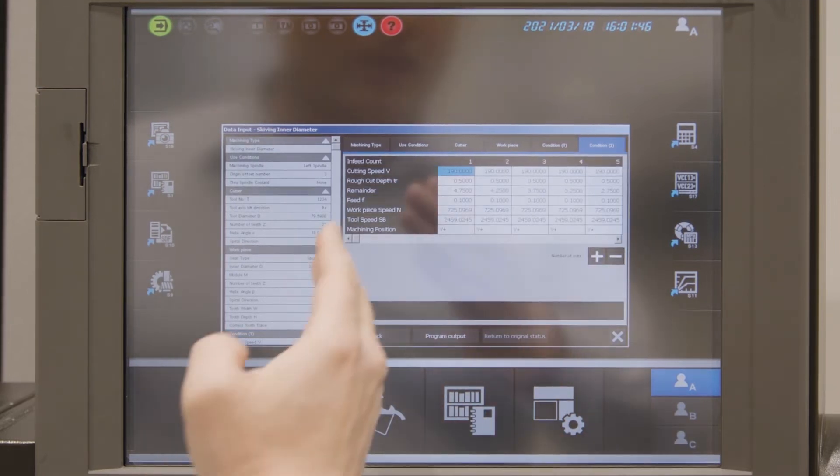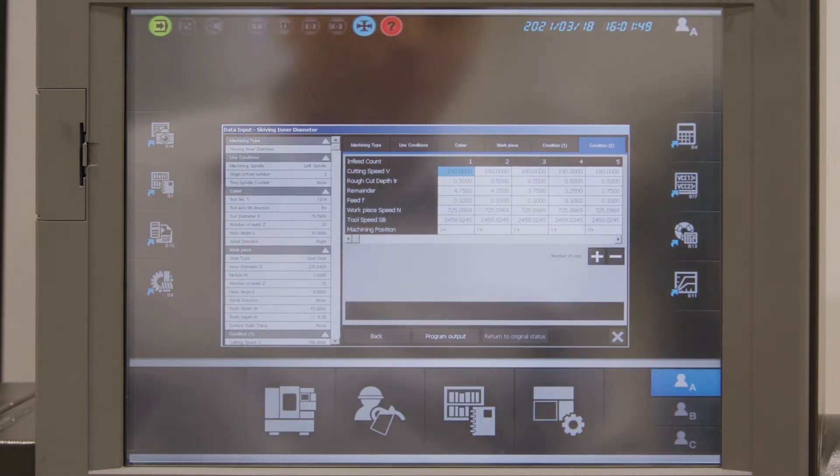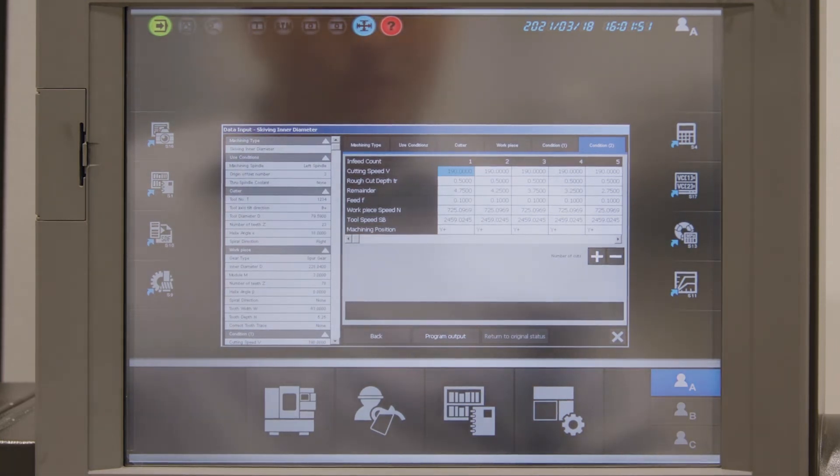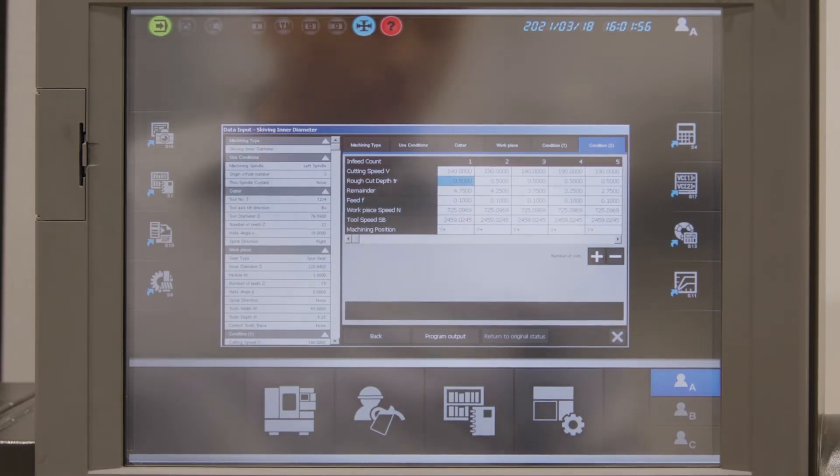Now I can individually change the values of each cut and I have some recommendations from the tool supplier for the cutting depth.